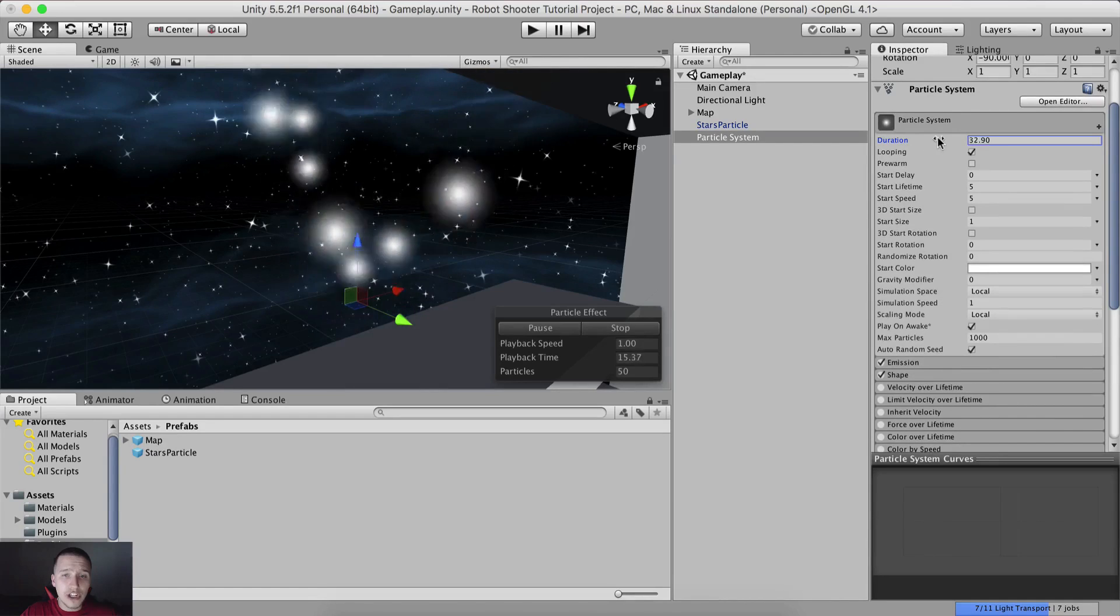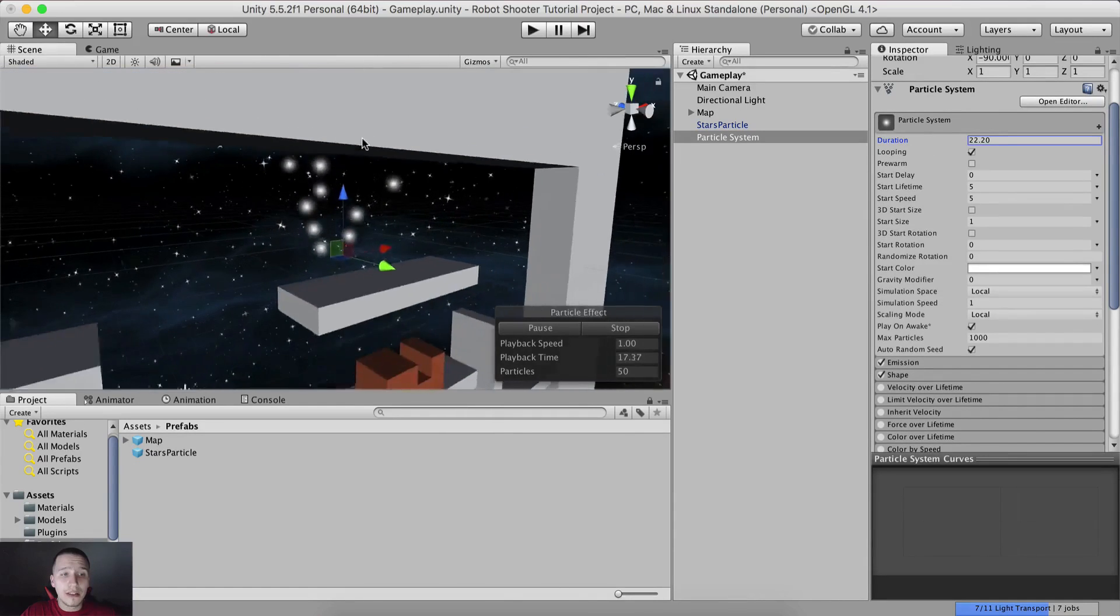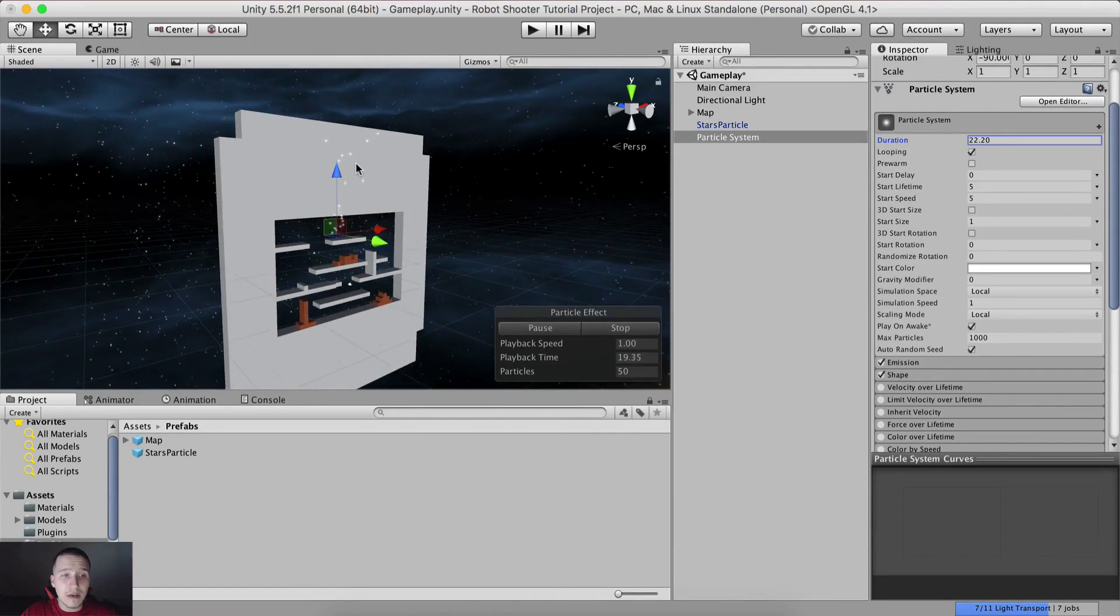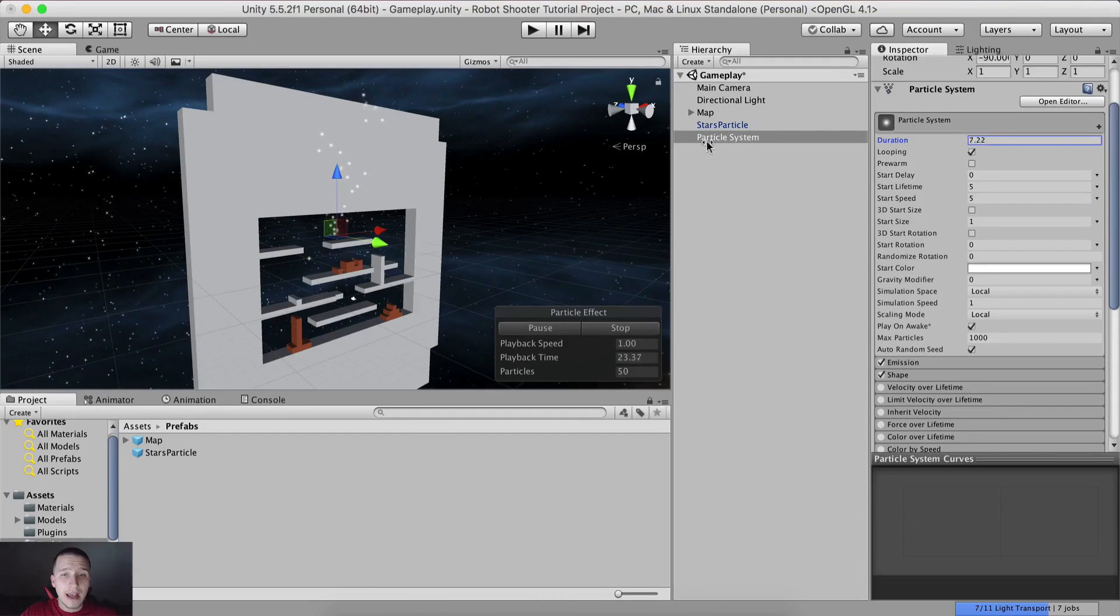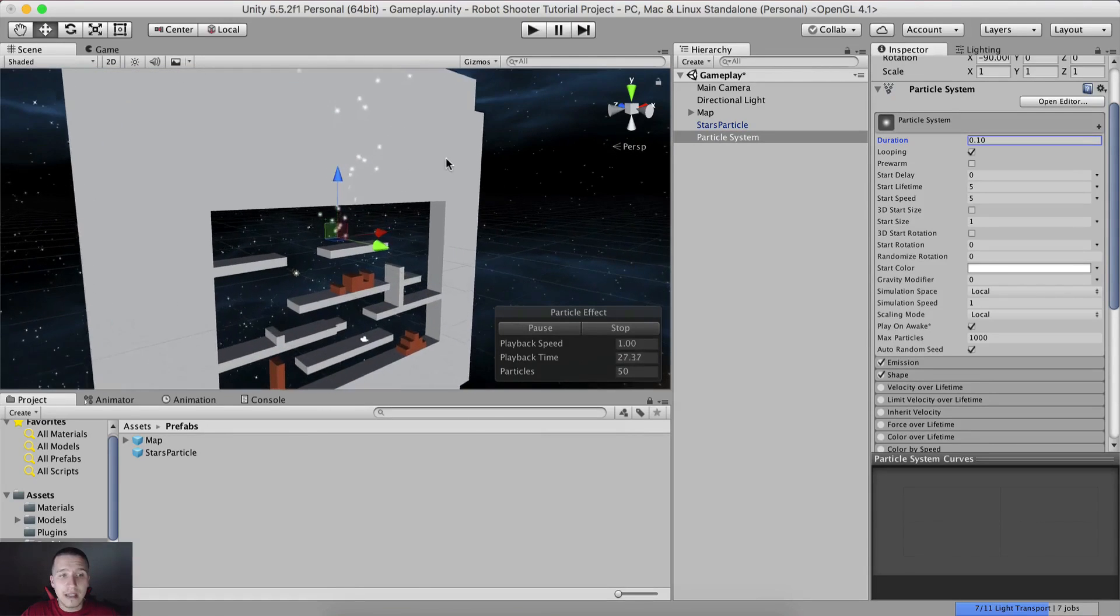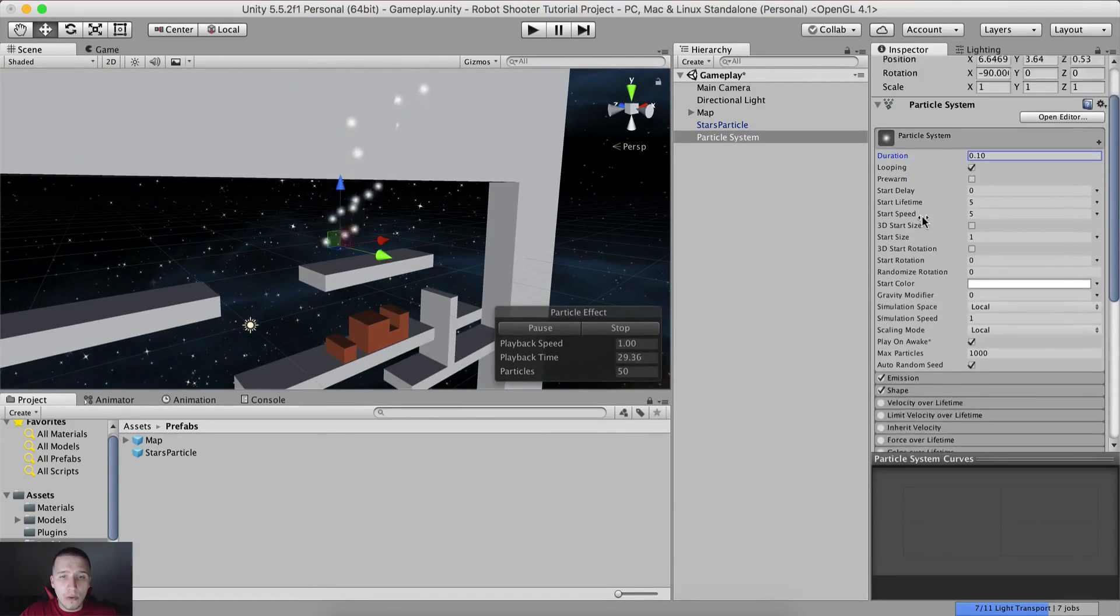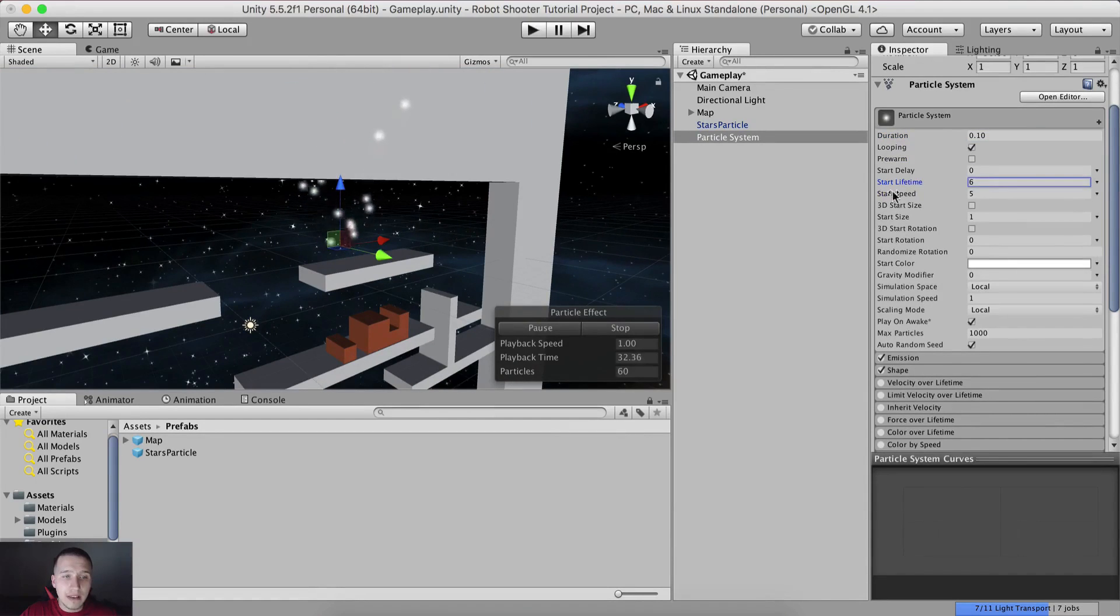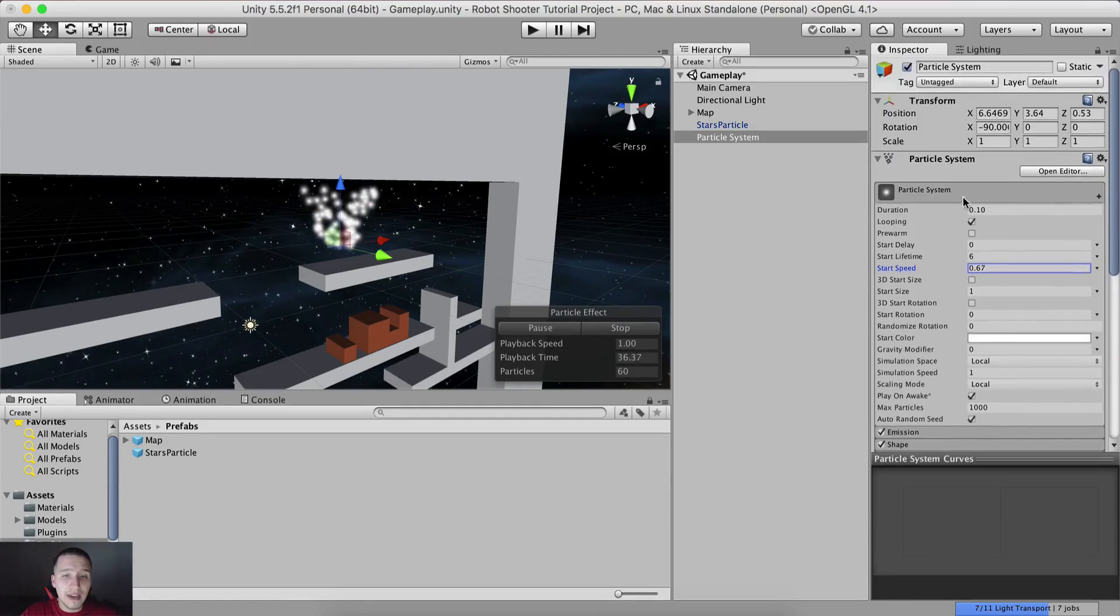For example, you can set the duration - that means how long will these particles last. As you can see, notice where they are going. If I set the duration to a lower number, they will start to die early in their stage. Also for looping, for start lifetime...